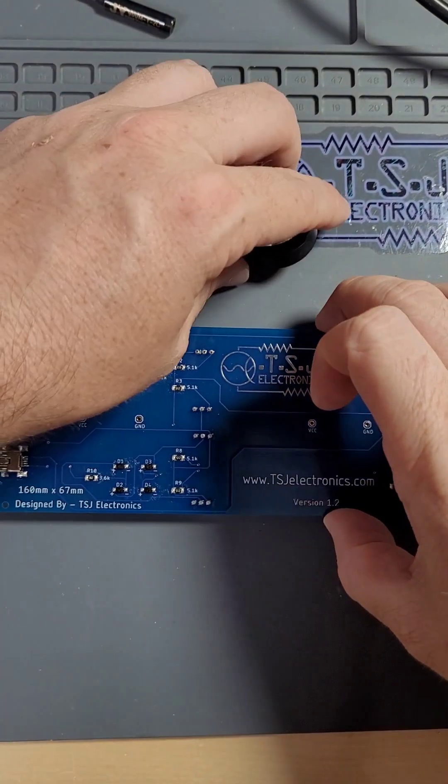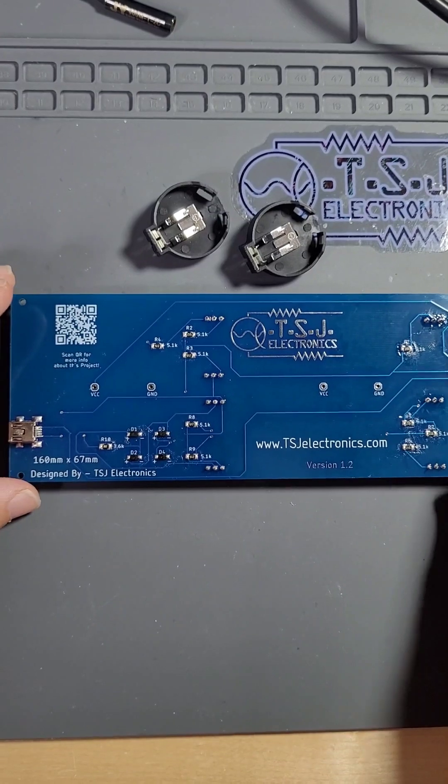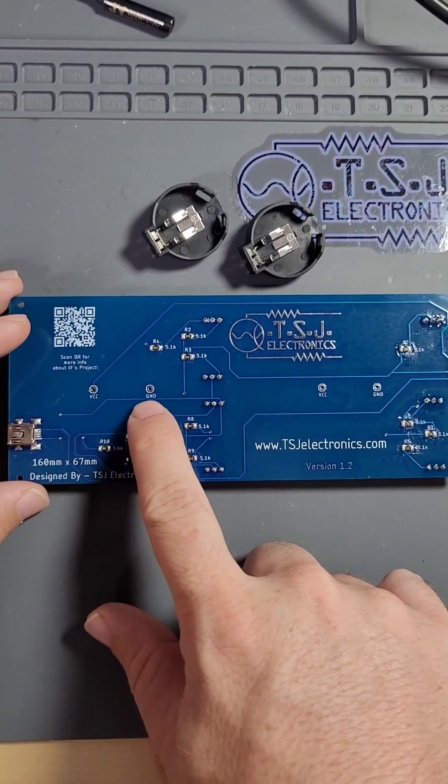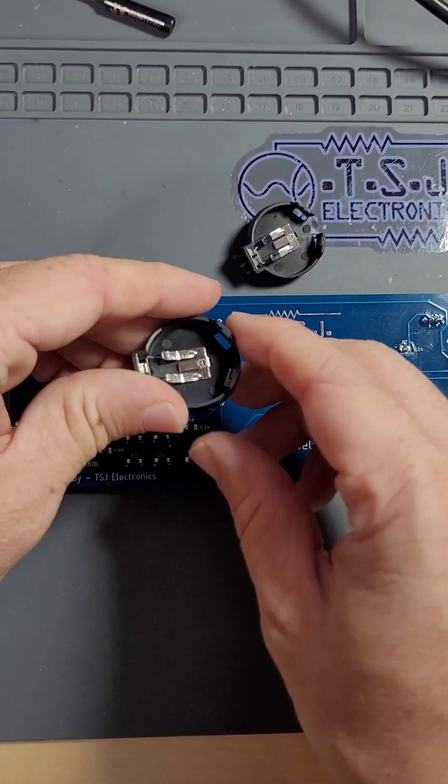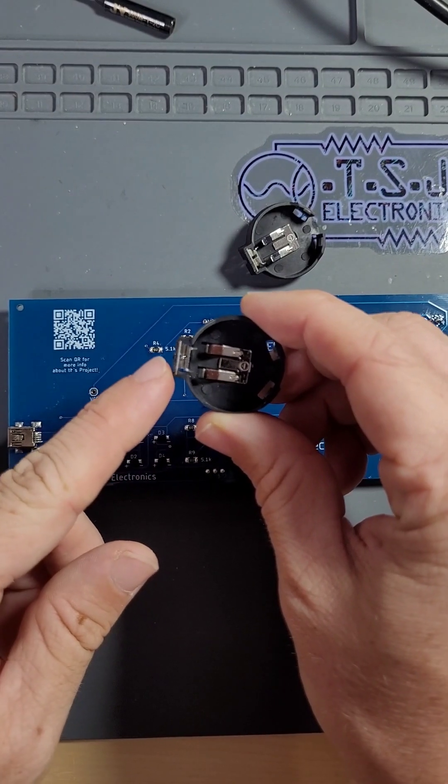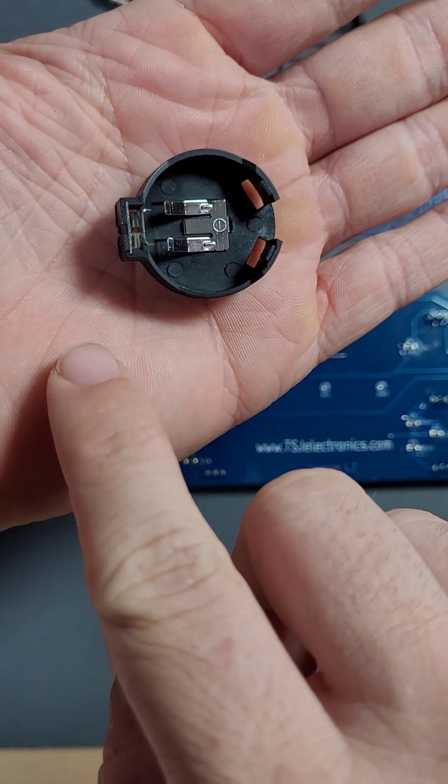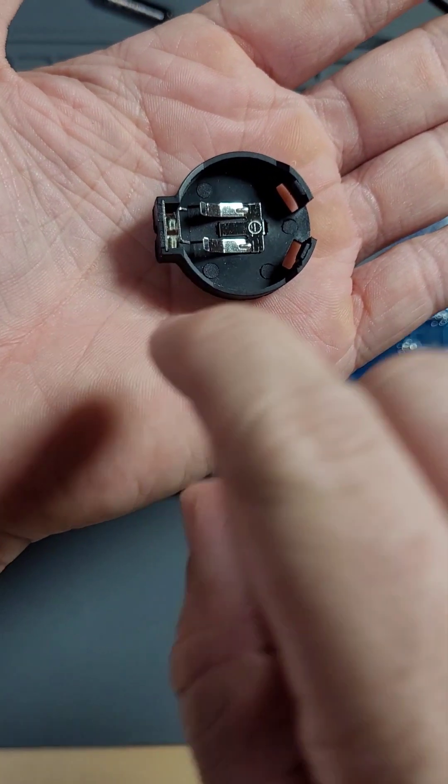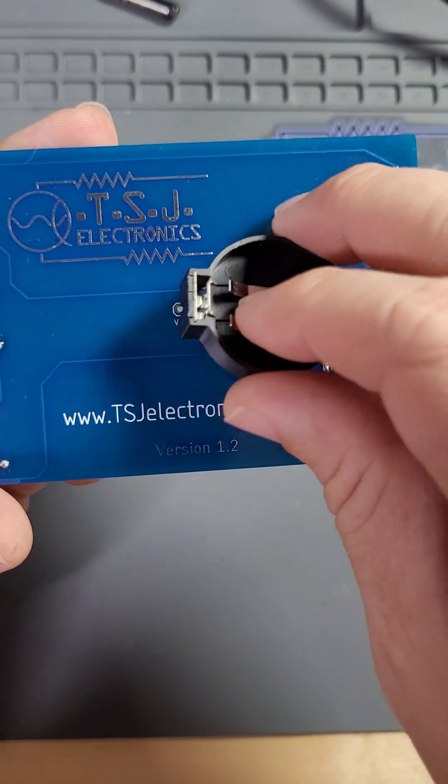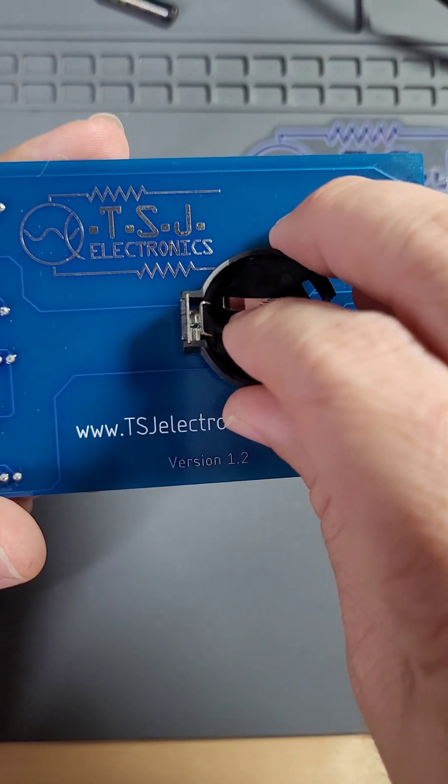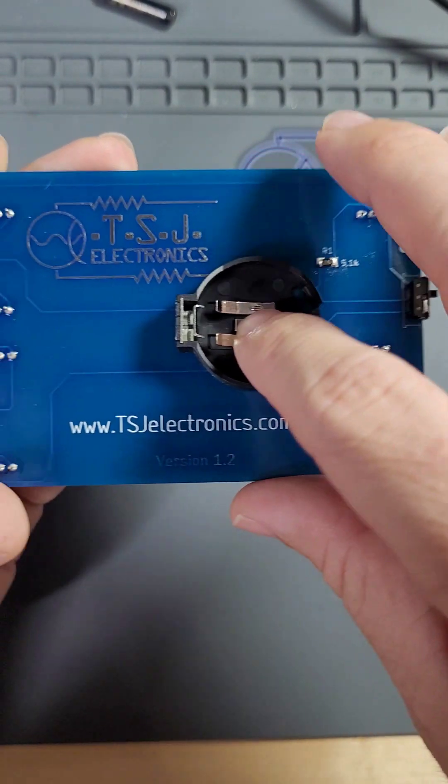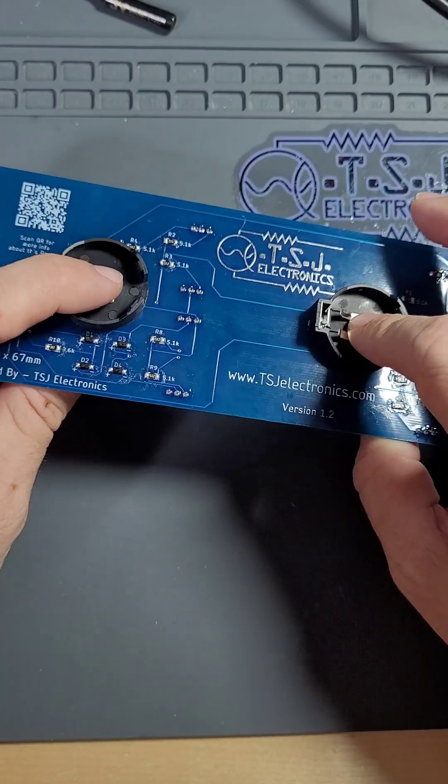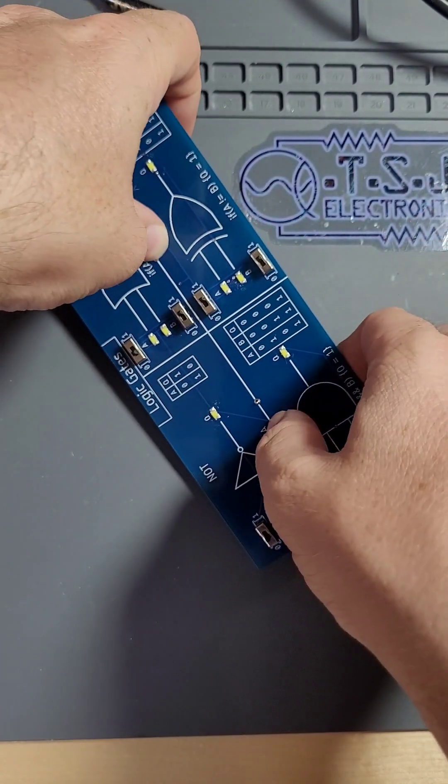Lastly is our battery cases. On the back of the PCB, there are two pins labeled VCC and ground. Insert the battery case so that the rectangular extrusion is going into VCC and the center of the battery case pin is going into ground. Insert both battery cases and then flip your board over and let's solder our final components.